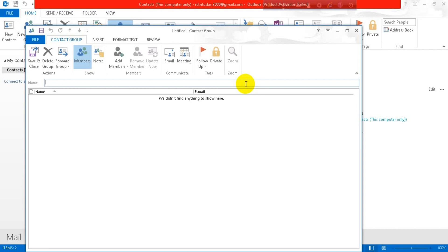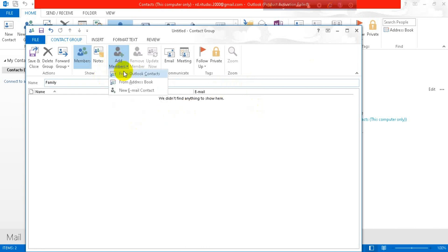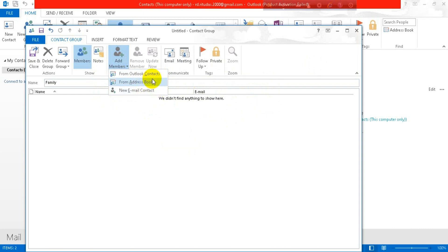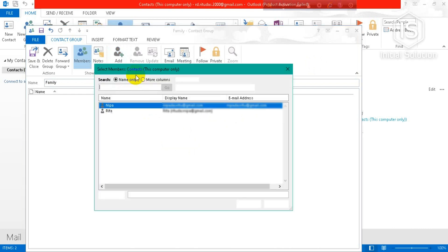Now you have to click on Add Members for adding your family members or group members. You can choose from these three options. I'll choose from Outlook Contacts.